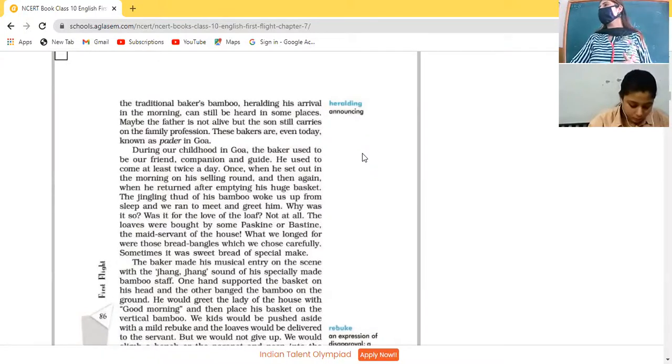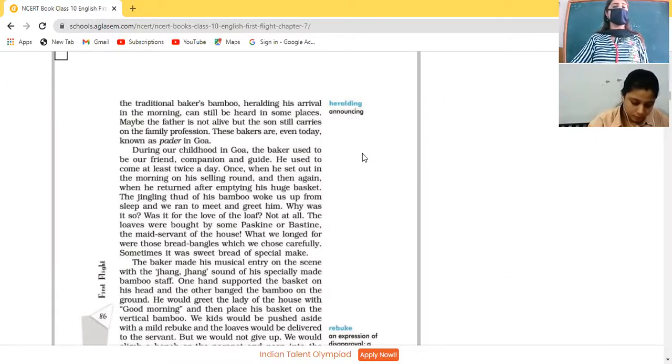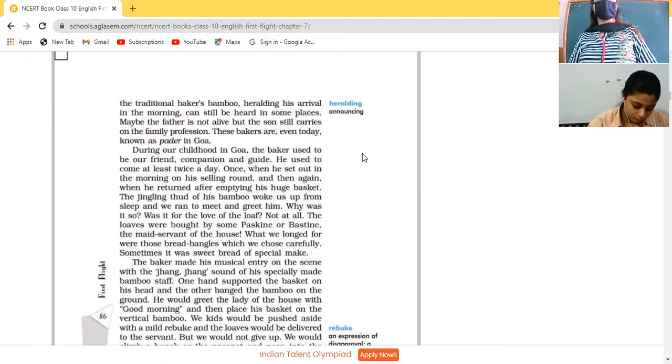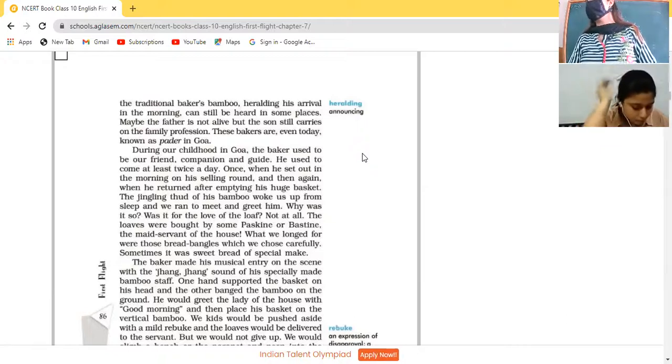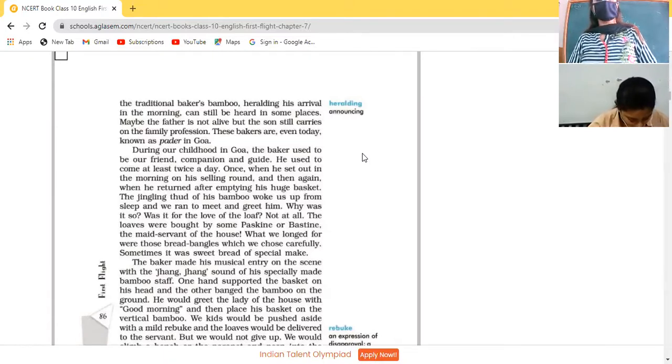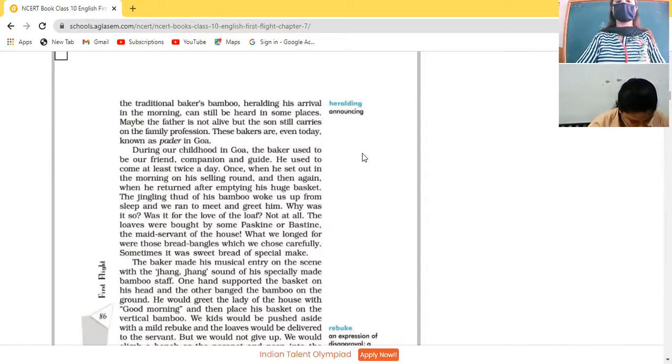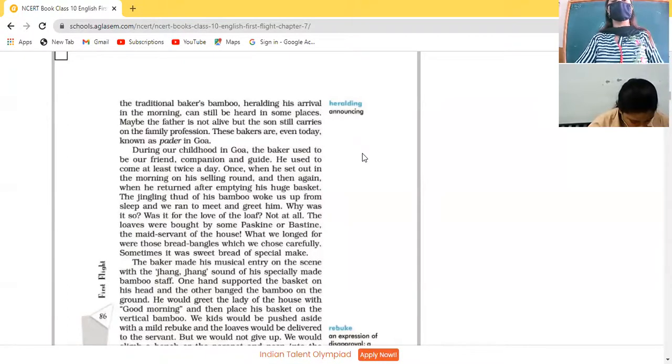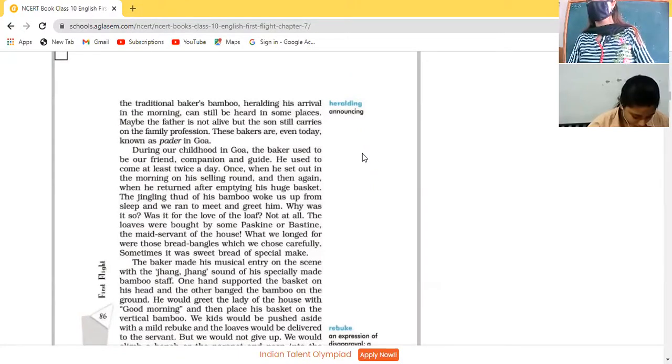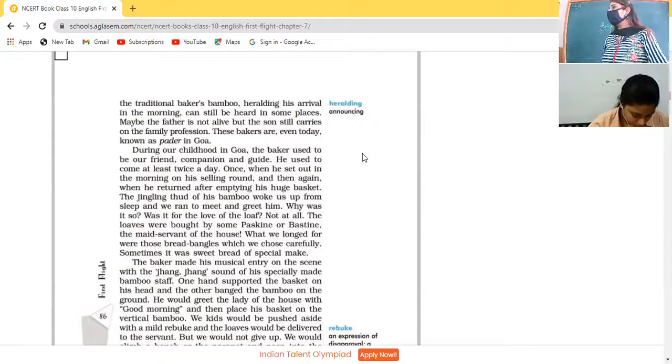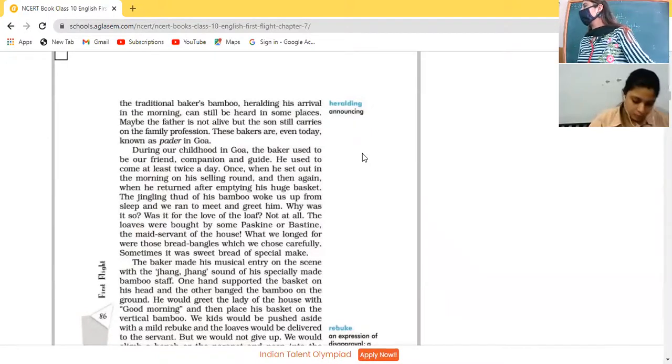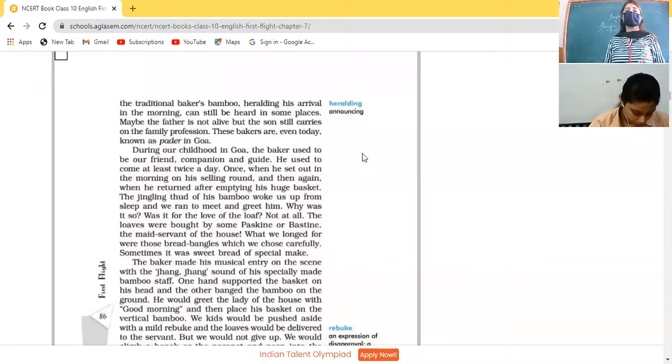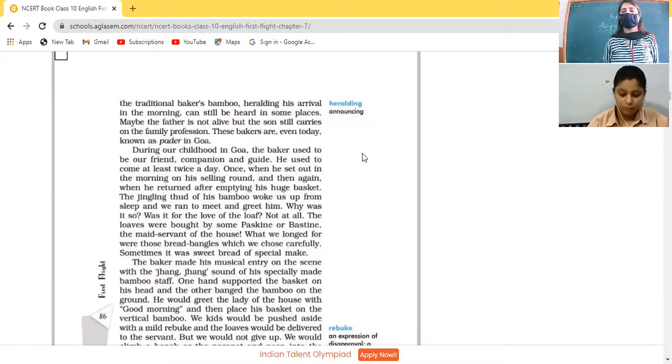When this thud and jingling sound is produced by the baker, it announces the oncoming of the baker to the living locality and can still be heard in some places. Maybe the father is not alive, but the son still carries on the family profession. These bakers are even today known as Pader in Goa. What is the traditional name given to a baker in Goa? It is Pader. Underline it. They are commonly called as Pader.